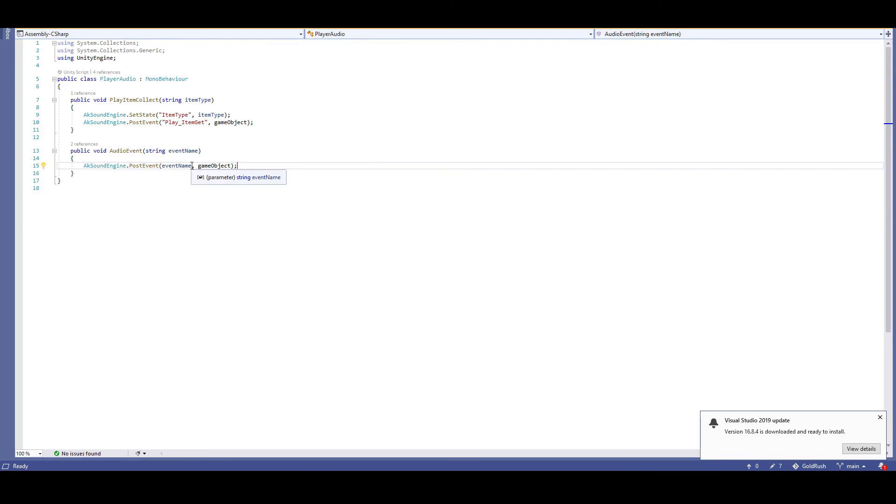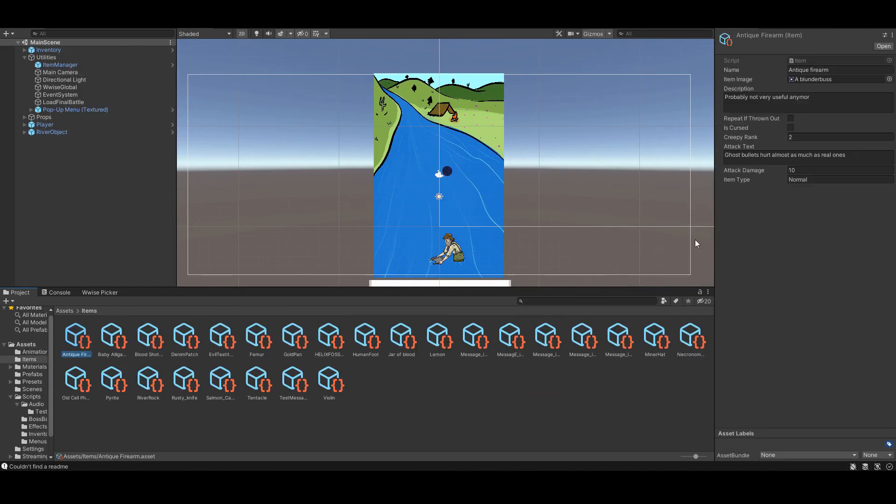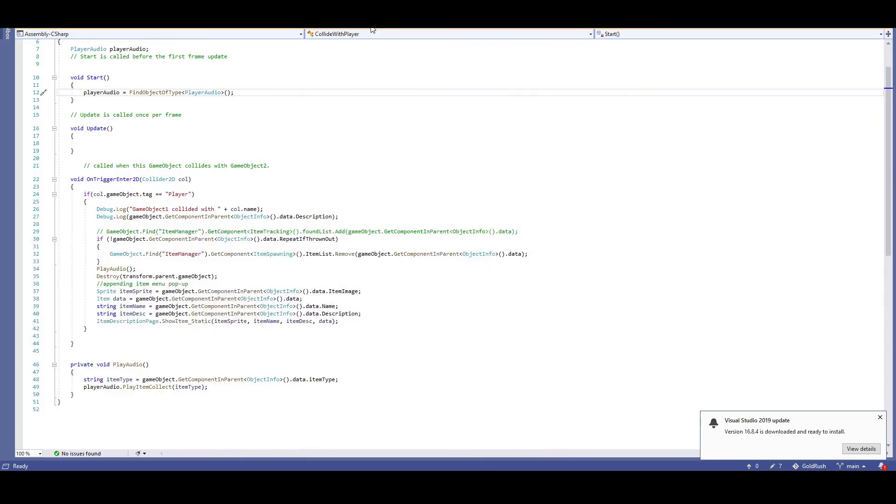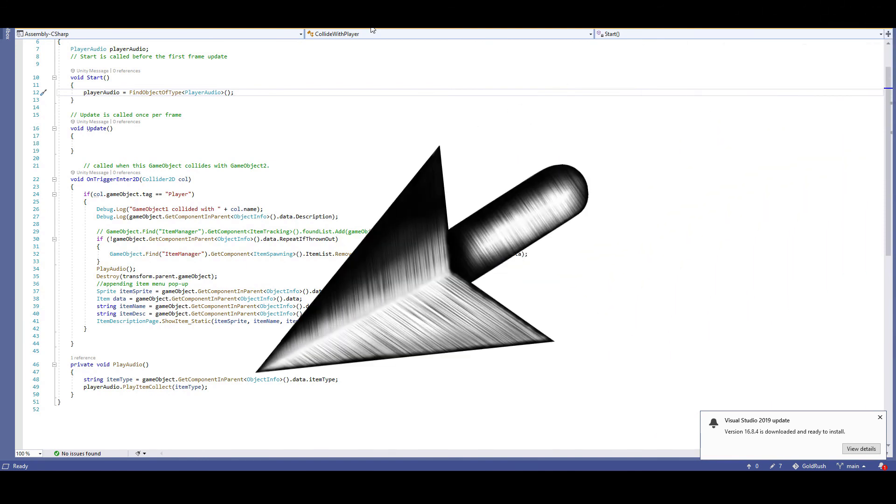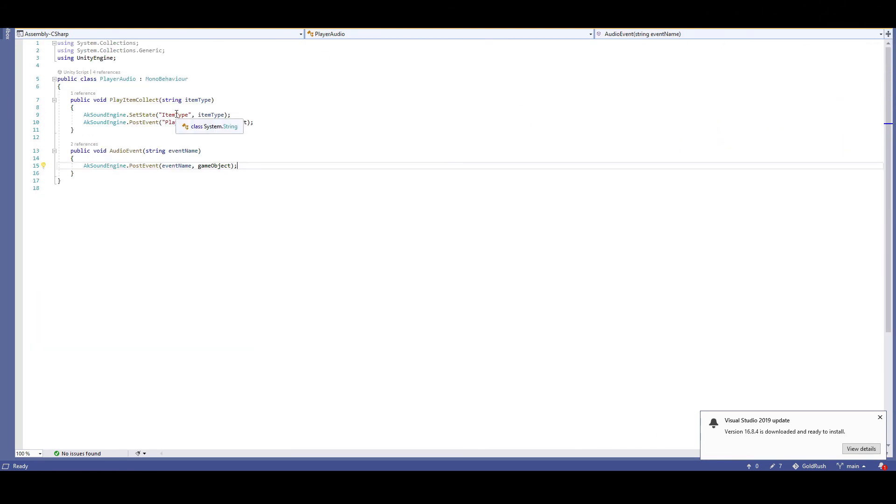Finally, we have item collection. Each item is outfitted with an item type string, which can be individually designated as normal, weird, or cursed. Then when the item object collides with the player, it'll search the item's description for the item type and send that to the player audio script, where it'll set the item type state and post the item collect event.